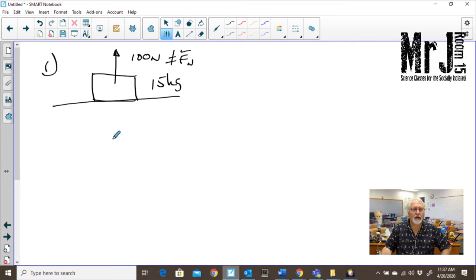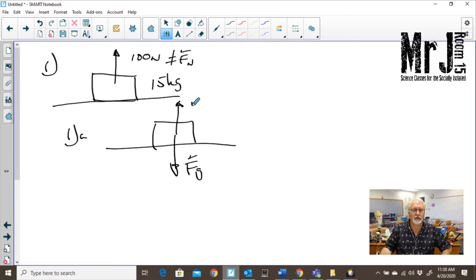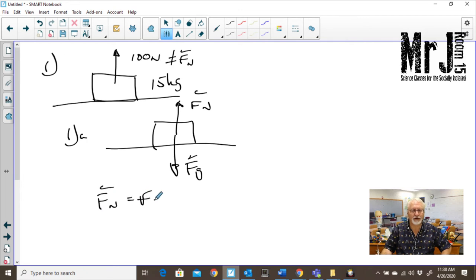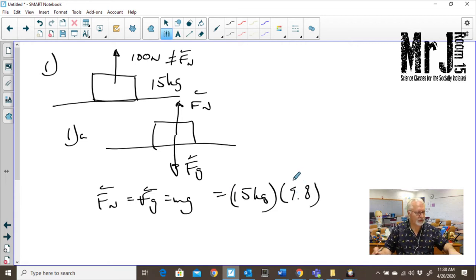So let's talk about the box. Our force of gravity is here and we're going to have our normal force as normal. So our normal force is equal to our force of gravity, which is equal to mg. That's what we've been saying. So we have our 15 kilograms times 9.8.